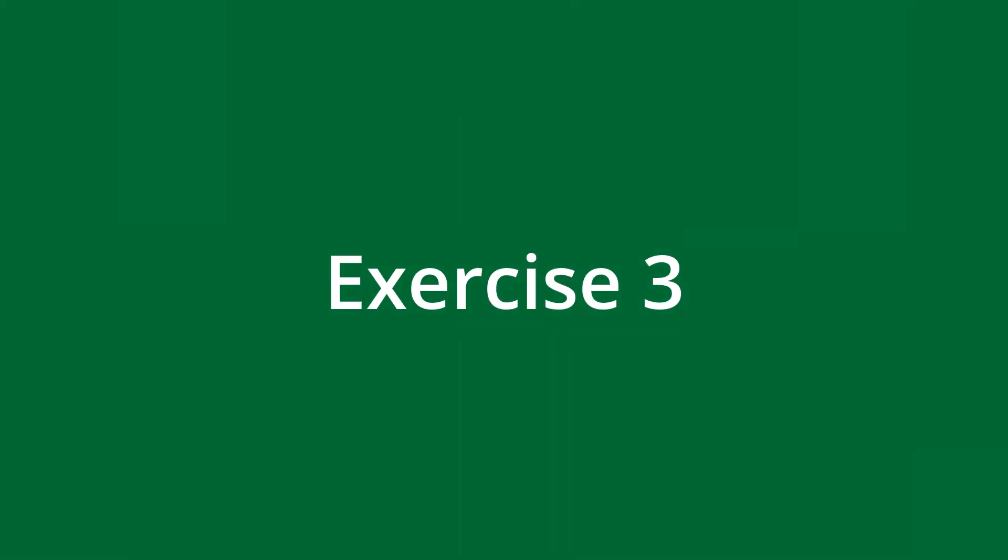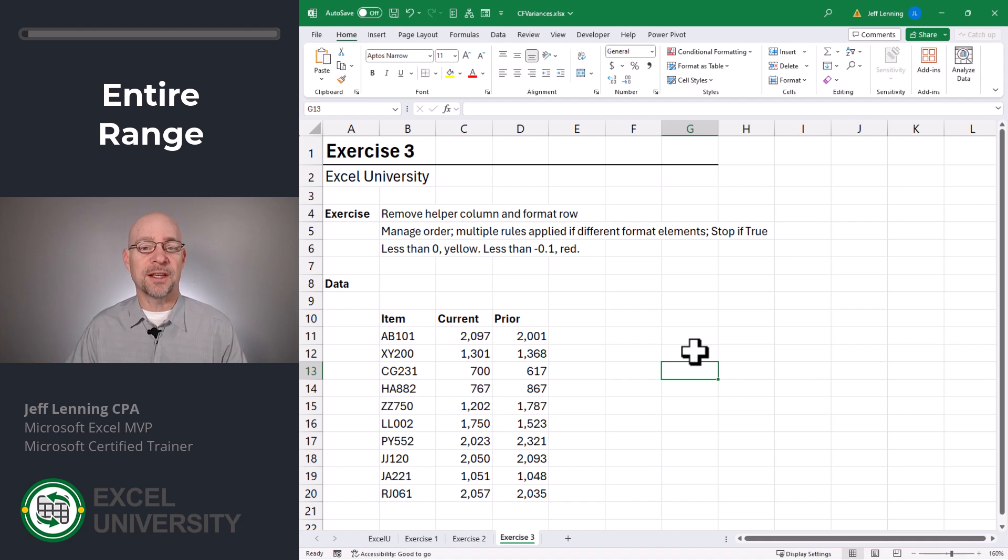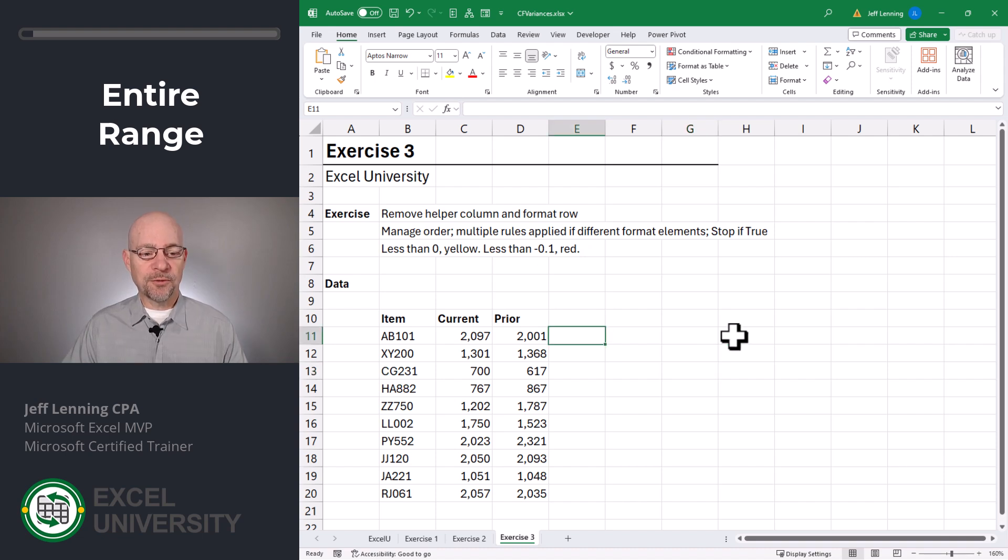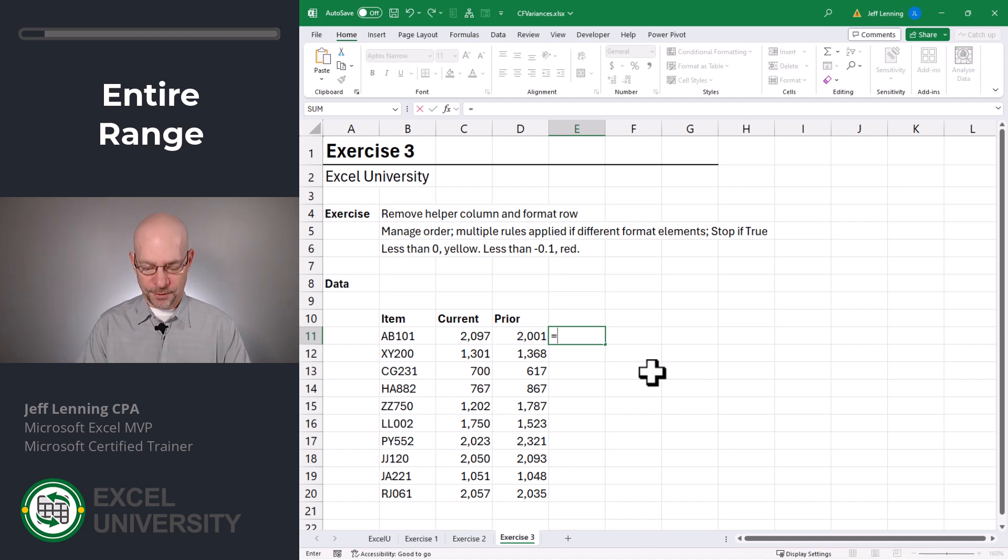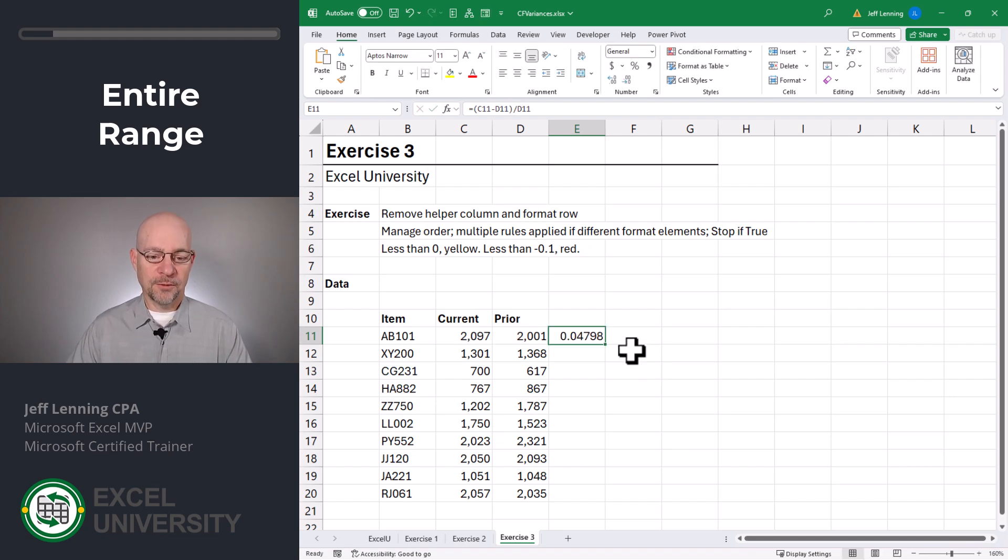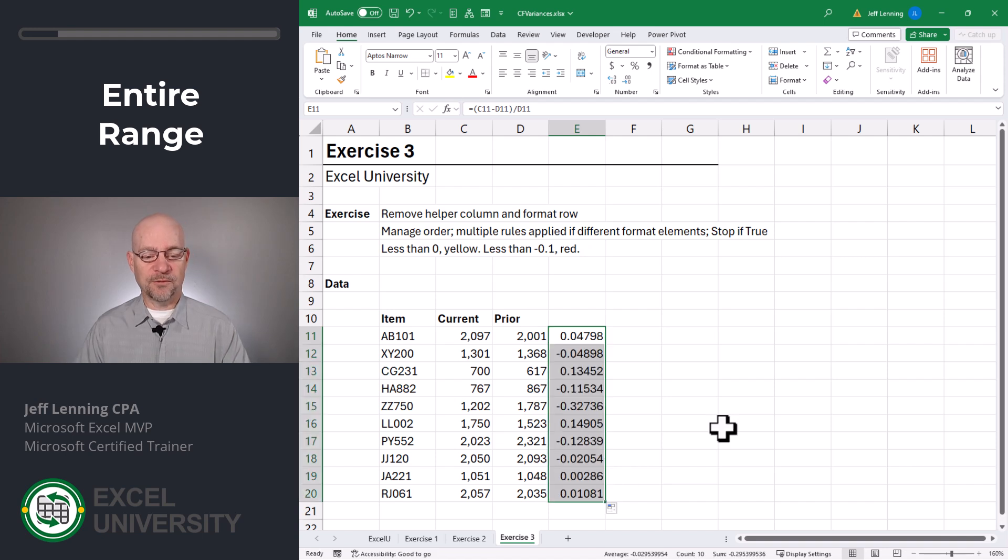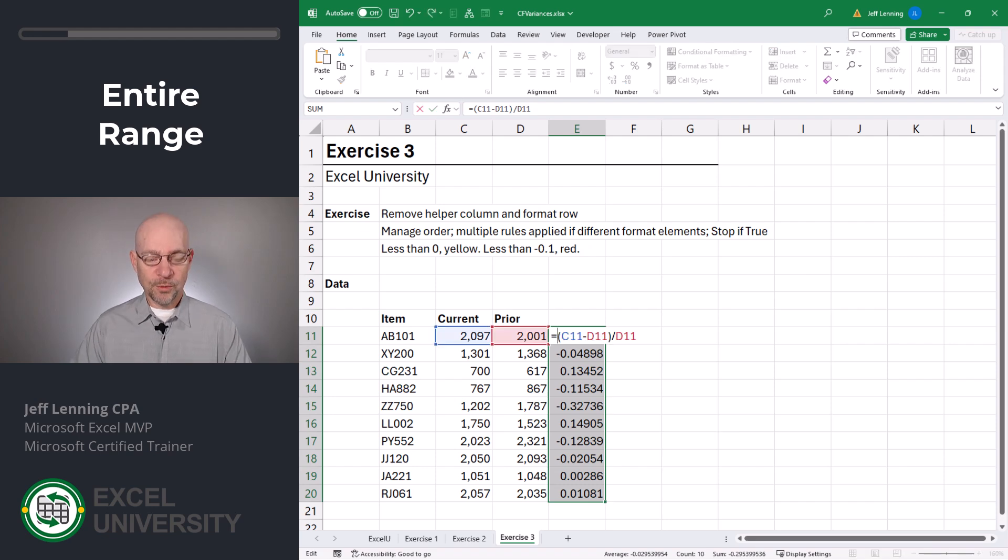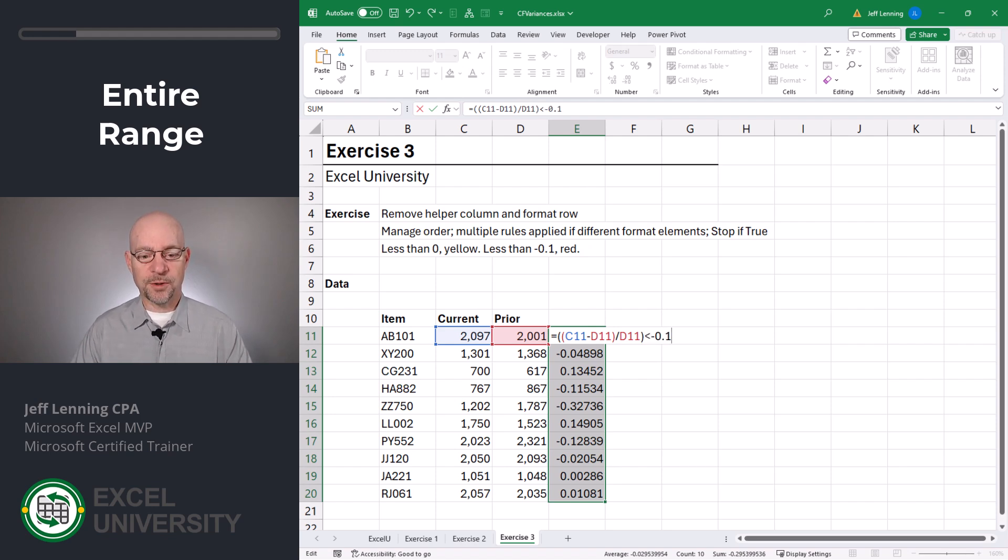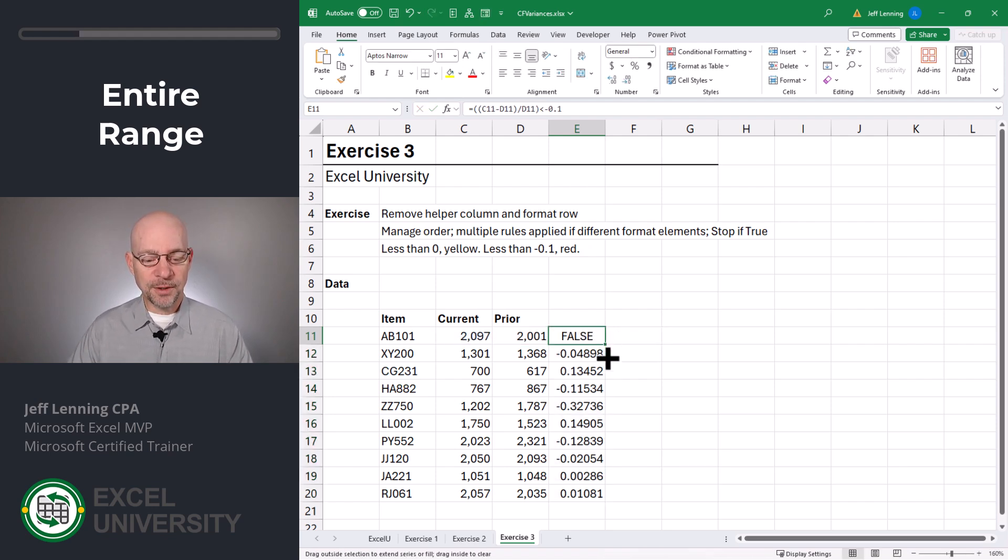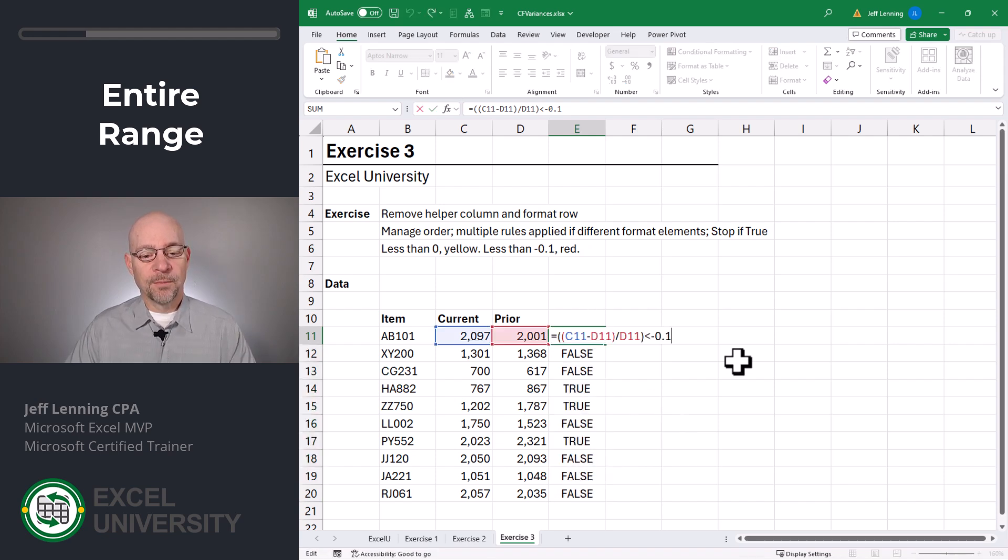Exercise three. So we want to apply the same logic as before, which is basically if it's less than zero, yellow. And if it's less than negative 10%, red. So rather than type the formula directly into our conditional formatting screen, we'll create a temporary helper column just to get our formula working correctly. Equals this minus this divided by this. OK. And if we fill this down, we see this gives us the basic variance. To work with conditional formatting, we need to convert this into a formula that returns a true or false value. So what we can say is, is all of this stuff less than a negative 10%? Enter. And now we can fill this down. And this converts this into a true or false value.